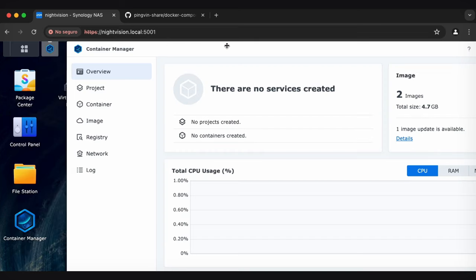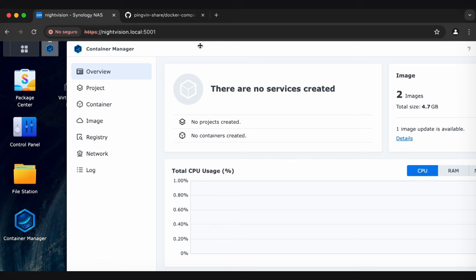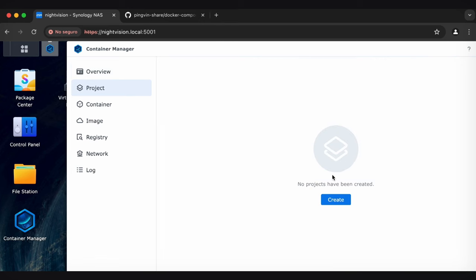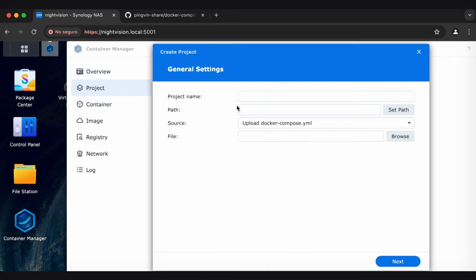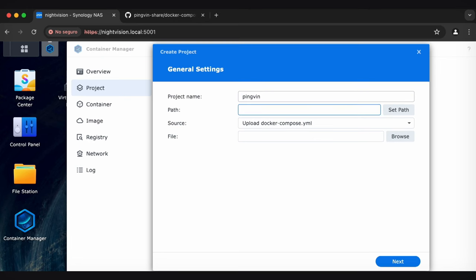Let's pop into Container Manager. And I'm going to scoot this over because I'll have to open up File Station soon. We're going to click on Project and then Create. And we're going to call this project PingVin. You can call it whatever you want, though.